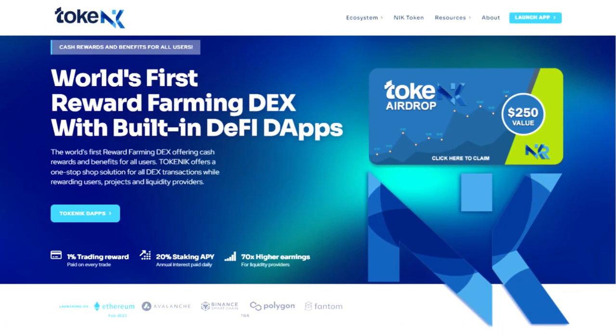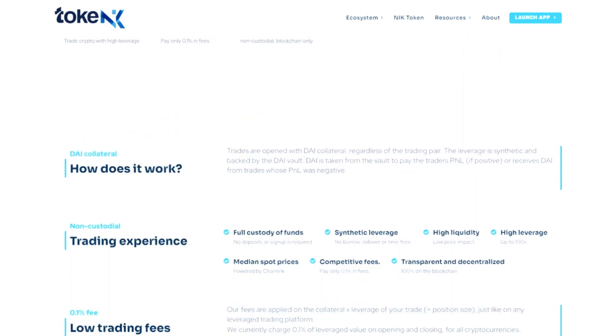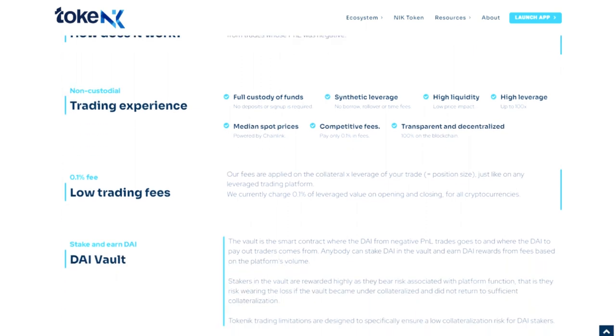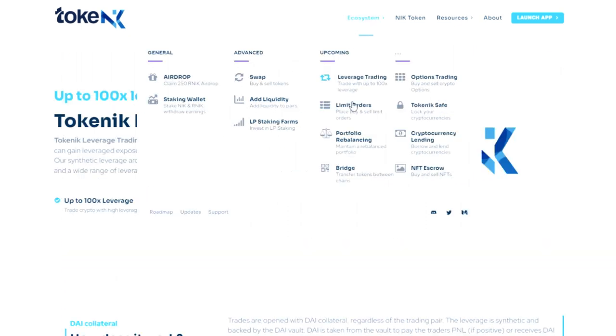Tokenik is a versatile platform for multiple decentralized applications that reward users, projects and liquidity. The platform offers users many features that make the earning process more accessible.